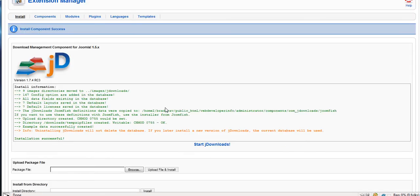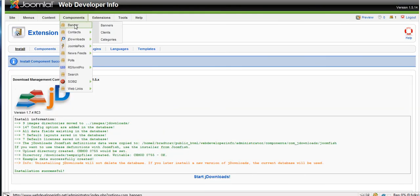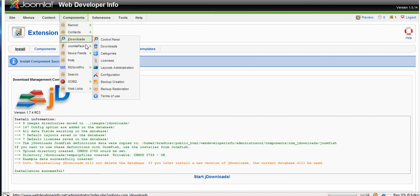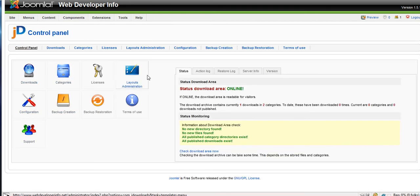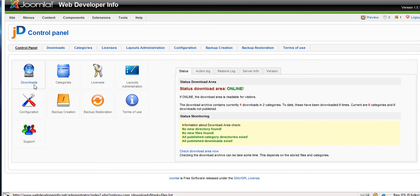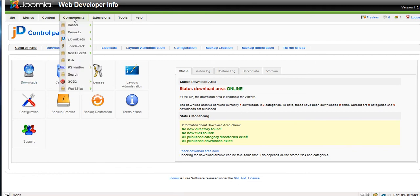So that's how we install it. I'll actually show you the control panel for the component. So this is once again where you do all the stuff to do with JDownloads.